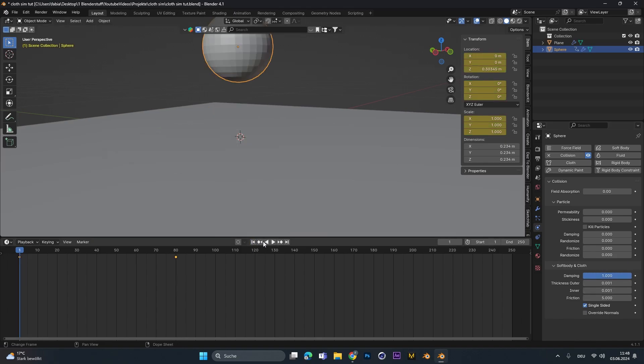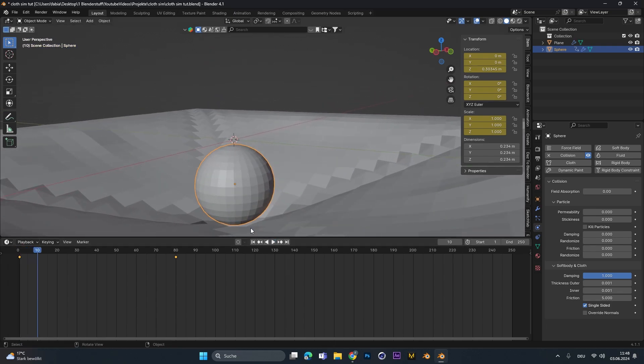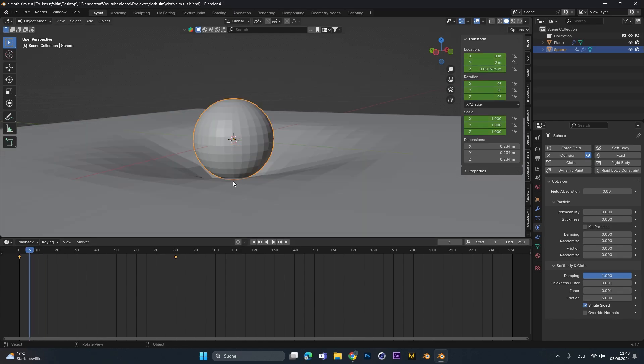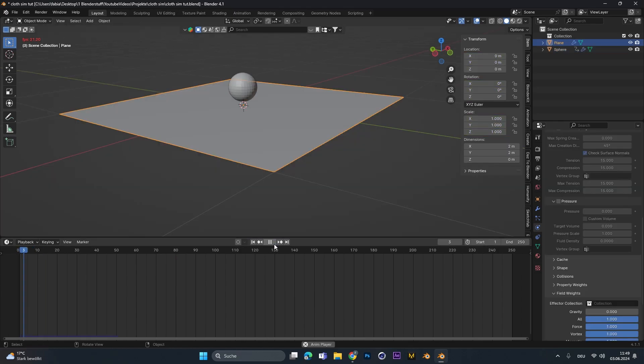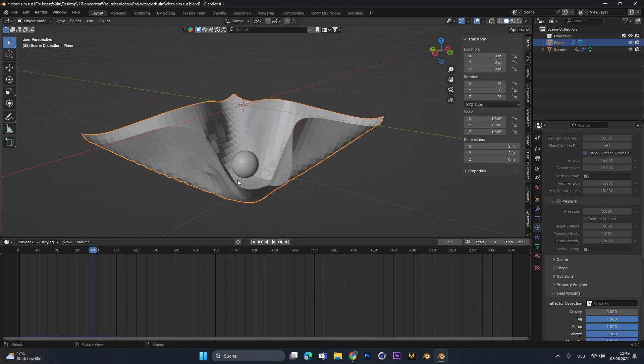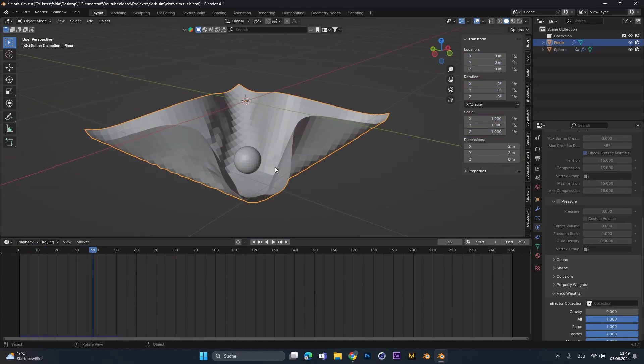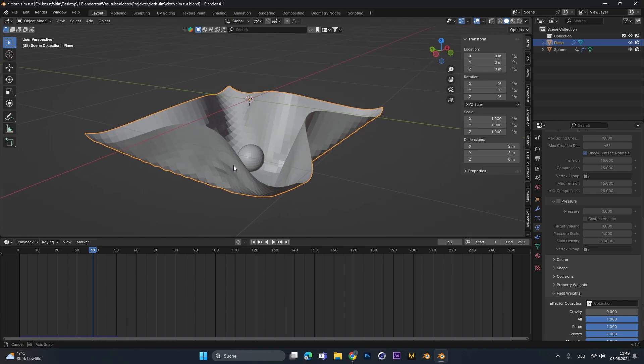If we go back to frame 1 to reset the simulation and press play now, we can see the object gets way closer to the cloth. Good. Another problem that we have is that the cloth falls faster down than the object in the end.